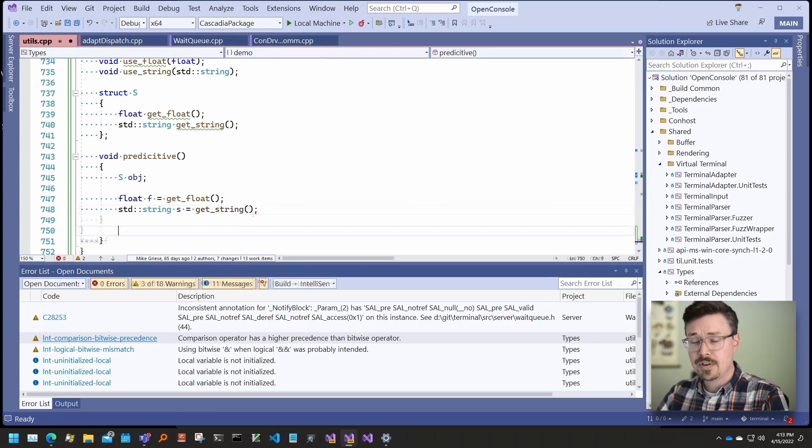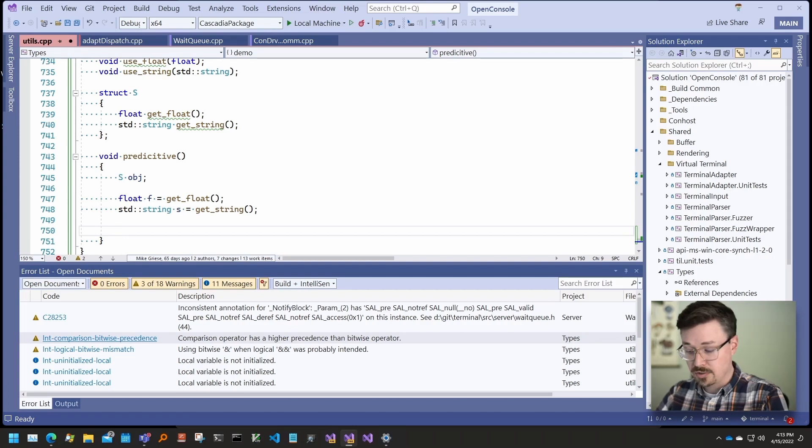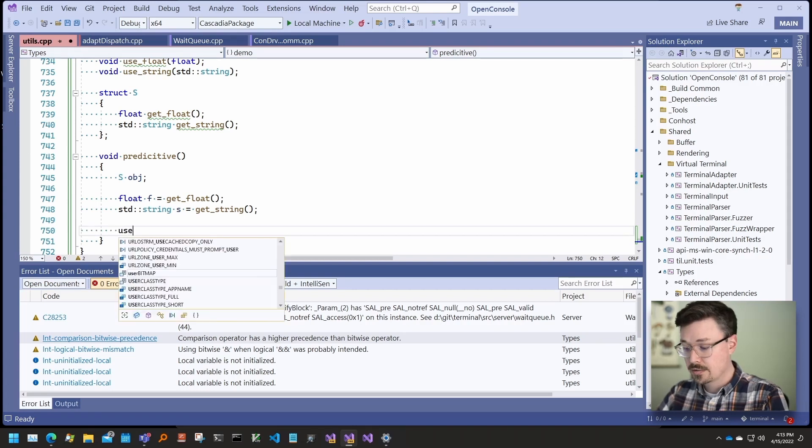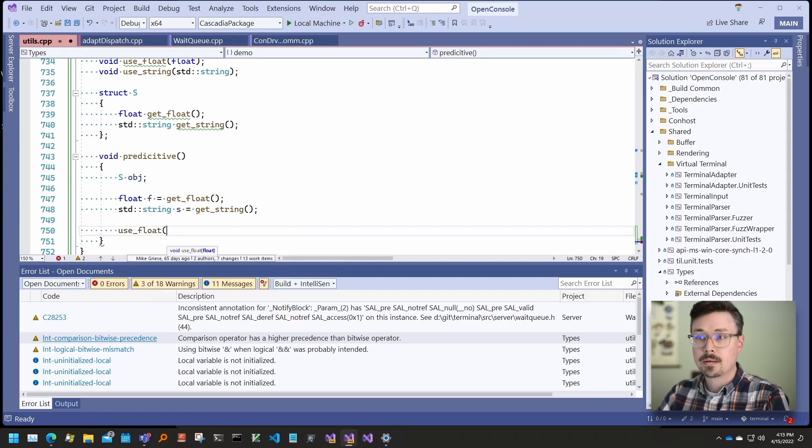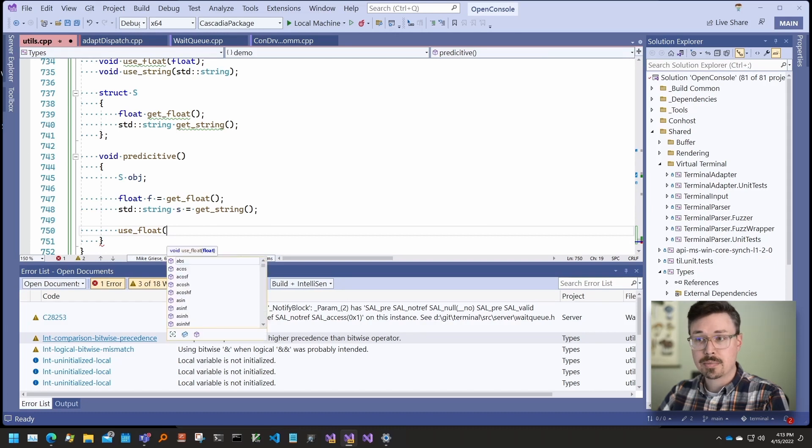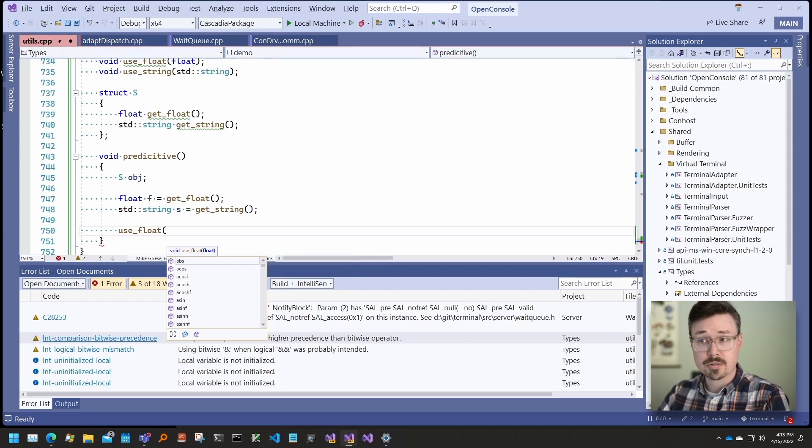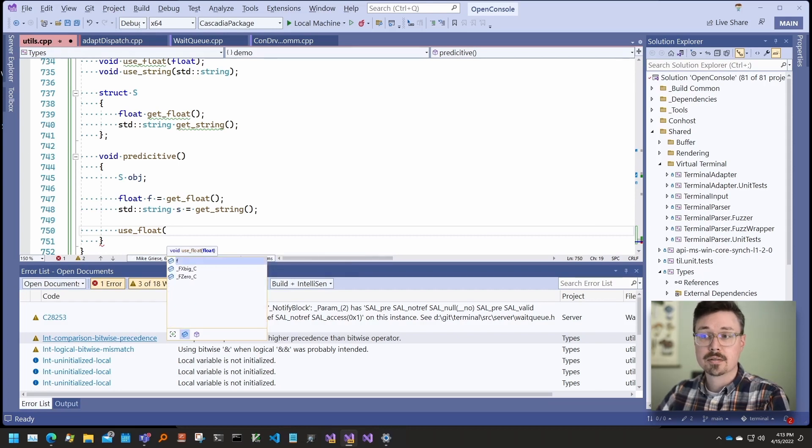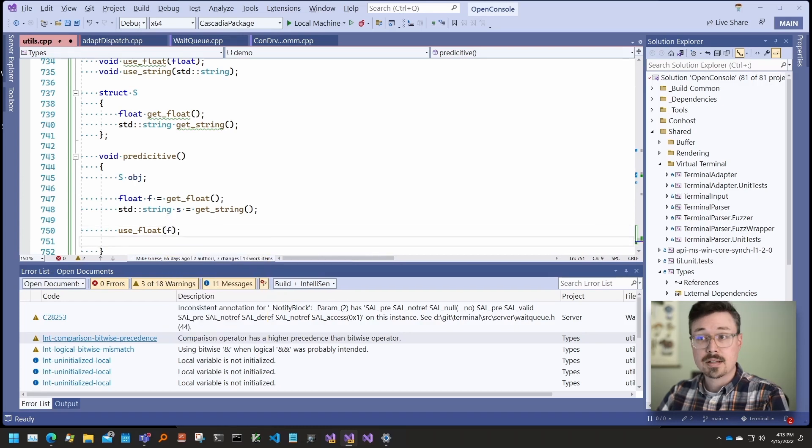The feature also looks at parameter types when suggesting completions for arguments. For example, I have a function called useFloat that takes a float. If I open the member list and look for suggestions, I can actually filter to locals and fields. There's the float. Same thing for string.